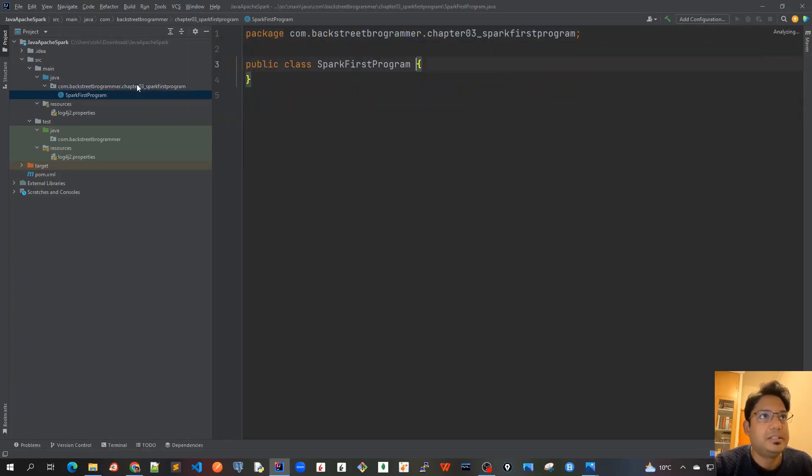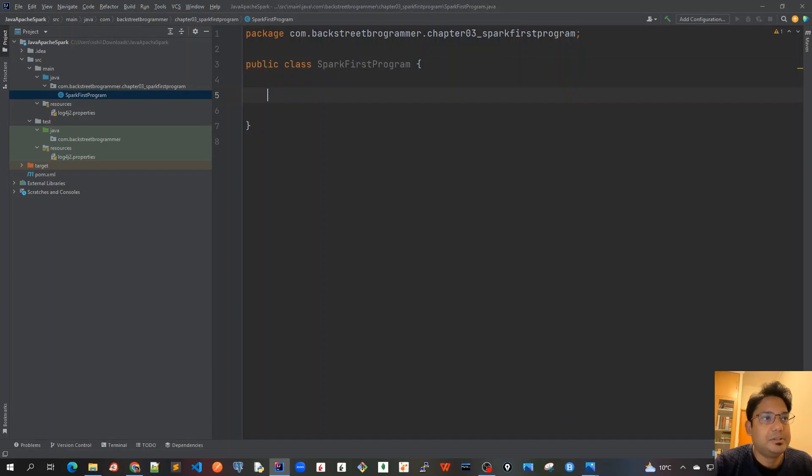I've created this first class. Let me get some space here and create a main method. PSVM, it will automatically create this.